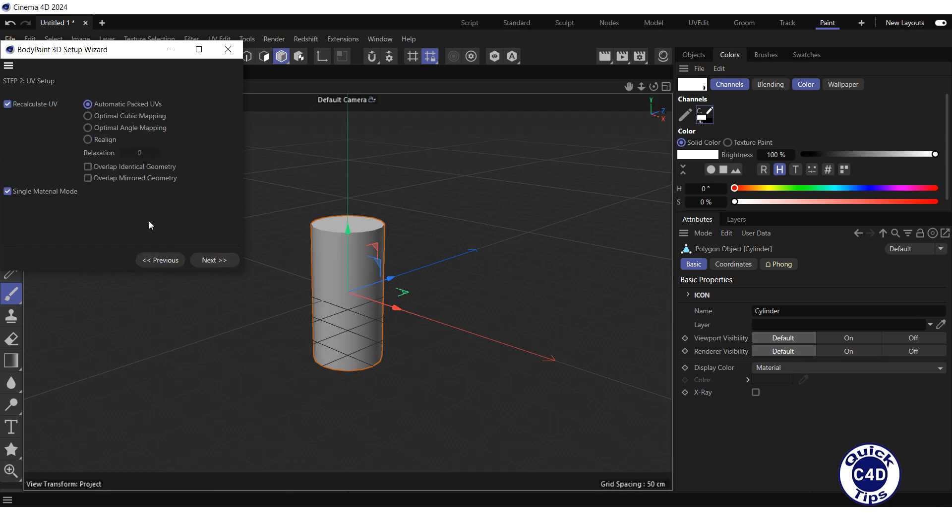In the UV Setup window that appears, leave the Recalculate UV box and the automatic packed UV's radio button checked. If we don't do this, the painting on one part of the object will lead to the appearance of paintings on other parts of the object, since the current UV islands of the object overlap each other.